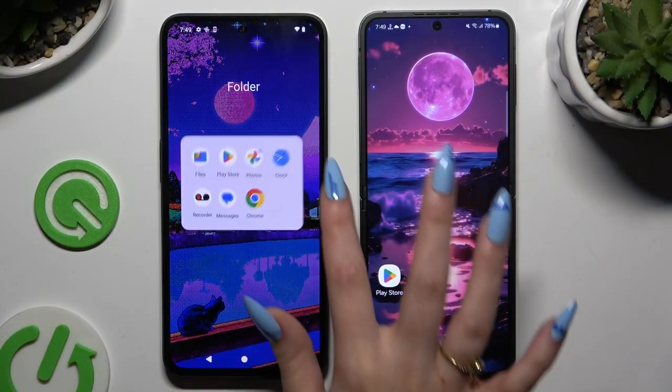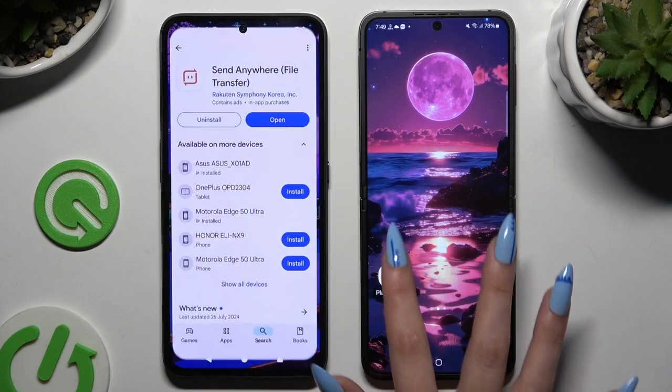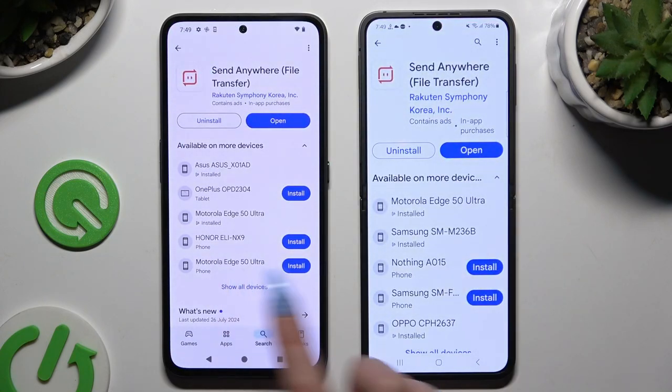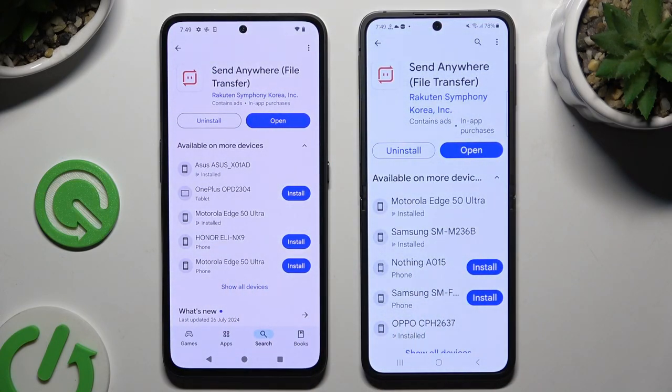Start by launching the Play Store on both devices and getting the free app. Once it's ready, launch it.